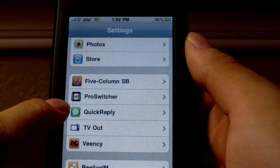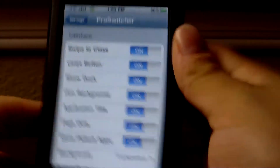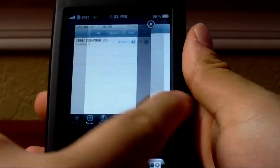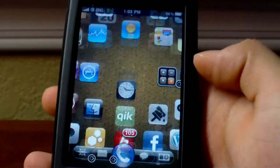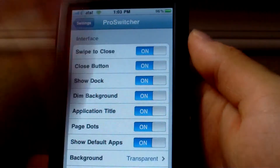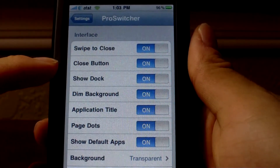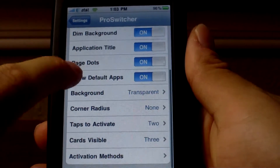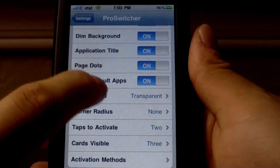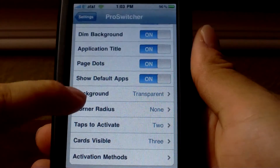There's a settings panel in the default Settings app where you can change a bunch of different things — like swiping to close. To swipe to close, you use two fingers to swipe down, but you'll just have to play around with it. You can turn the dock on or off, show the little close button, dim your overall background, show the application title, page dots, or show your default apps. You can also change the background so that instead of showing whatever app or your springboard, you can have it show a wallpaper.